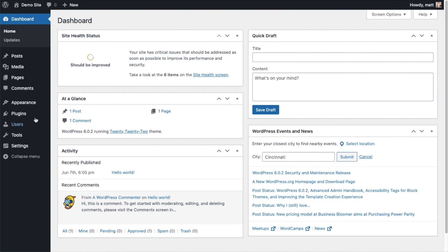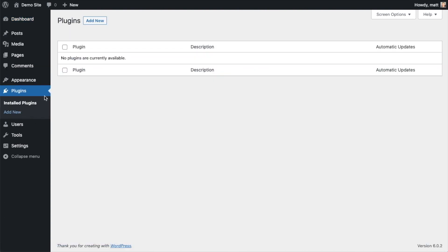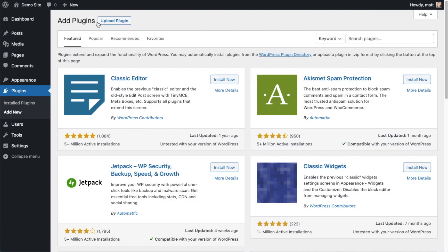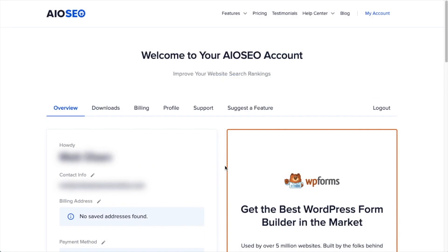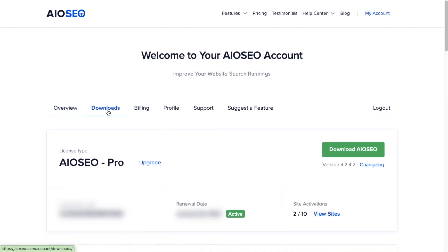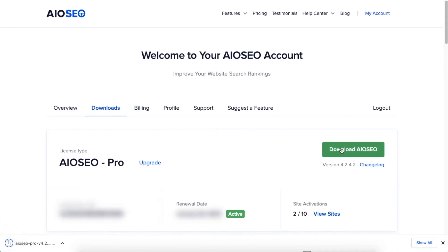Let's go ahead and click on Plugins, then click on the button that says Add New. If you haven't done so already, we're going to want to download the plugin from AIOSEO.com. Go to the Account section, into your Download area, and click the big green button that says Download AIO SEO.